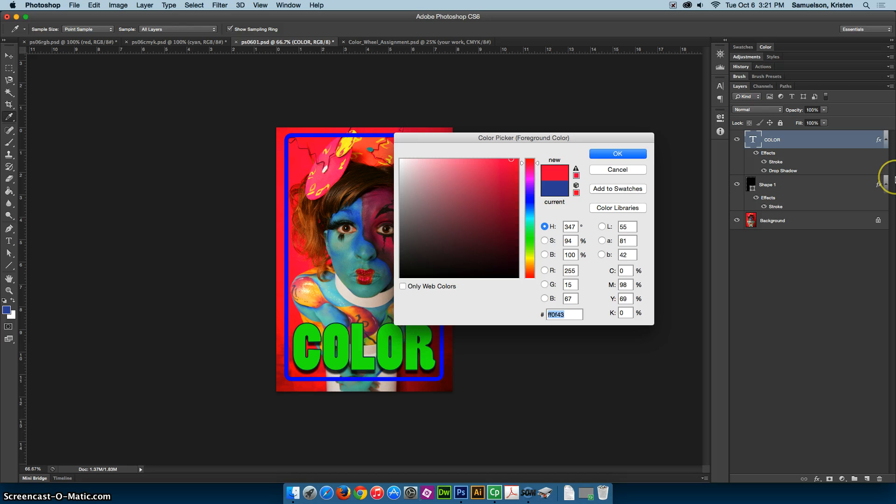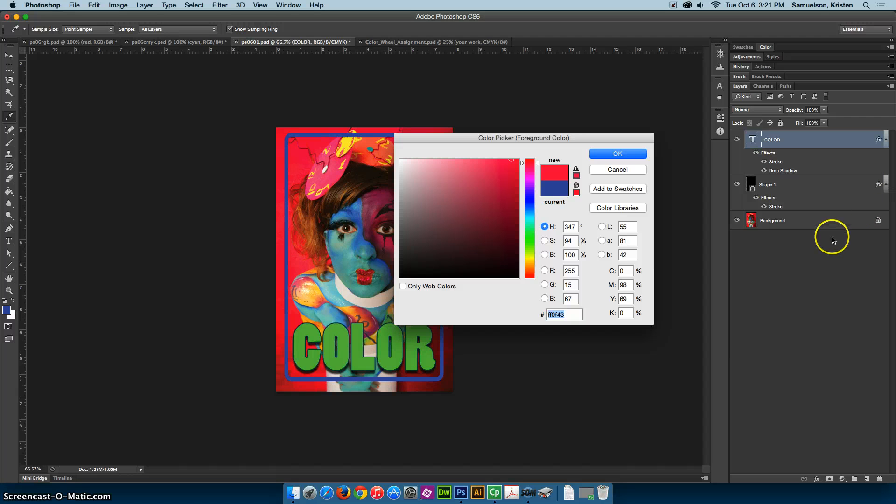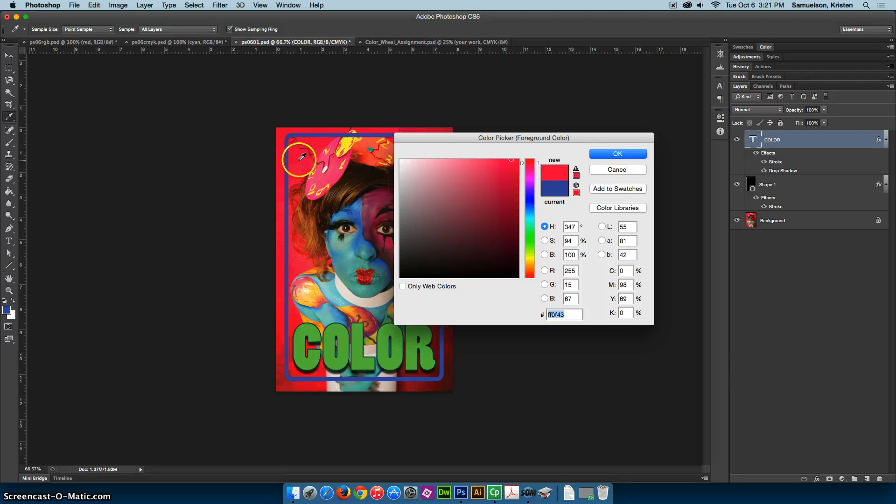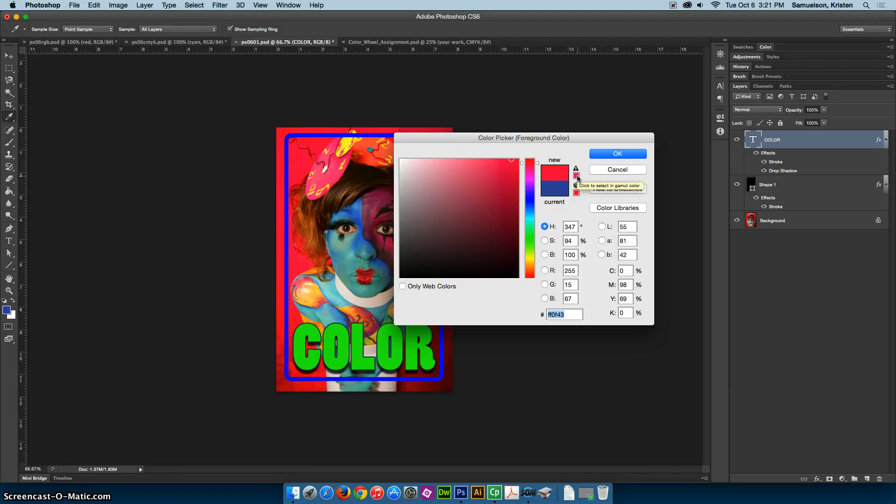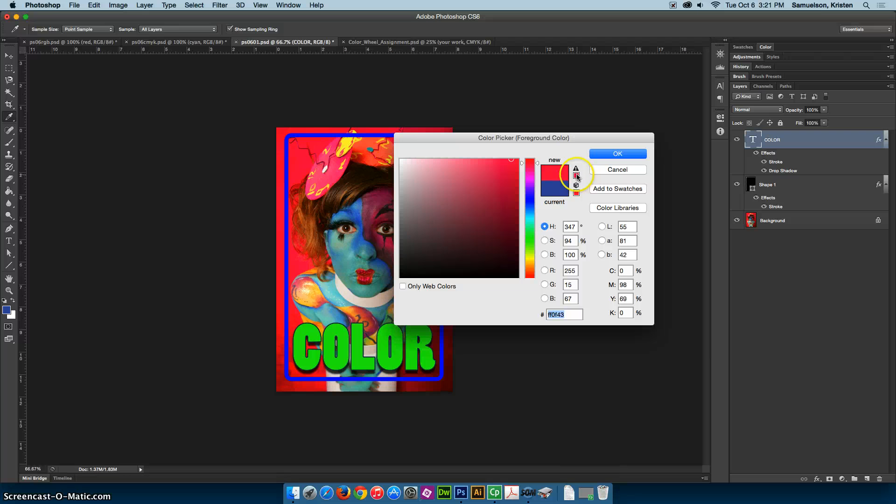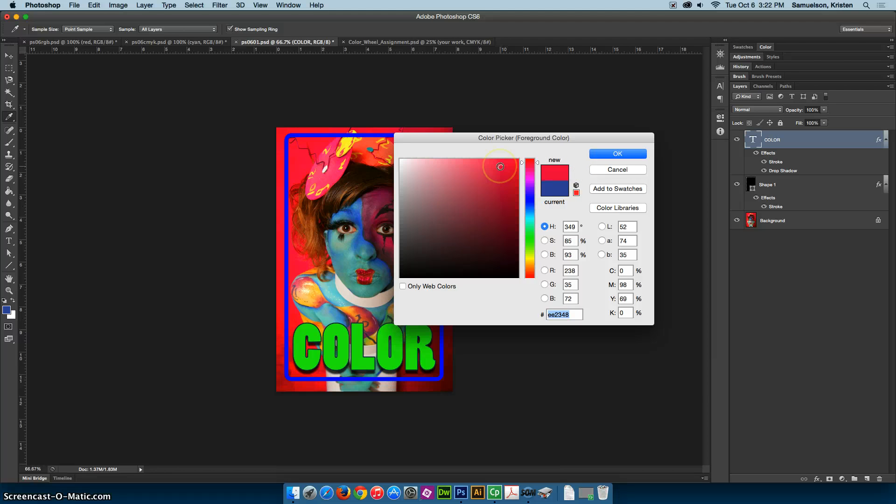Now, if I hit command Y, notice how this background changed a little bit. If you look up here, notice that we have this little triangle right here. This triangle is telling us that it is out of gamut. That means that if we were to print this, it cannot print this color. It is too pure. So we would have to click on this and it's going to go to the next closest color that it could print.